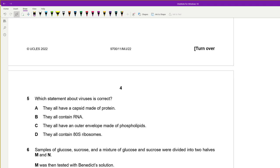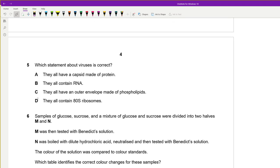Question 5: Which statement about viruses is correct? All viruses have a capsid made of protein — that is true. Some viruses may have DNA or RNA. They do NOT all have an outer phospholipid membrane — that's wrong. They do NOT all contain 80S ribosomes — wrong. So the correct statement is that all viruses have a protein capsid.